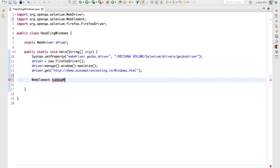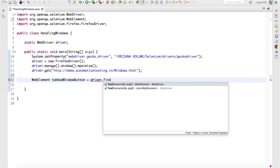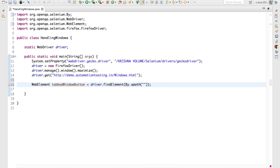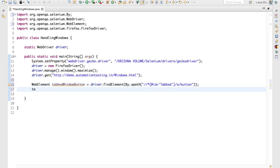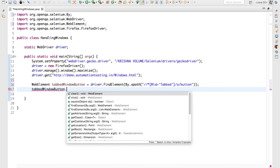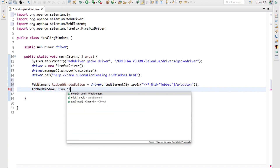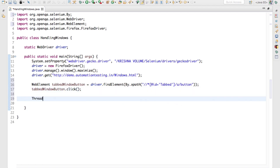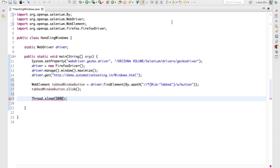I'll create a WebElement called 'tabbedWindowButton' and set it equal to driver.findElement(By.xpath(...)), taking the XPath of that particular button. Now I will click on this: tabbedWindowButton.click(). Once clicked, I'll take a pause to show how it is executing — Thread.sleep() for five seconds.